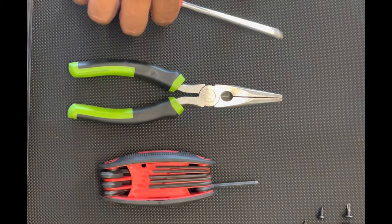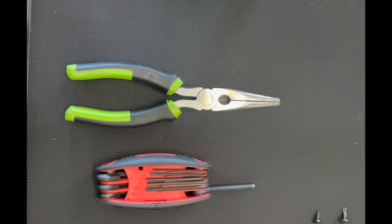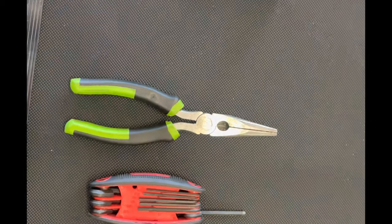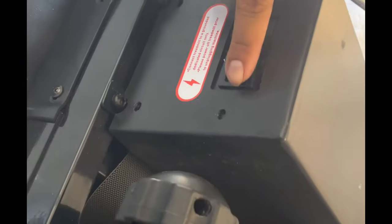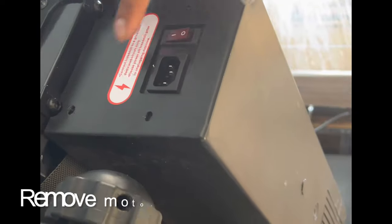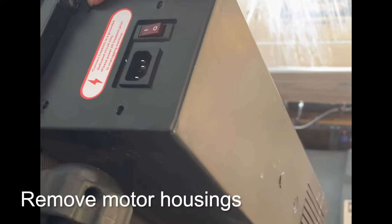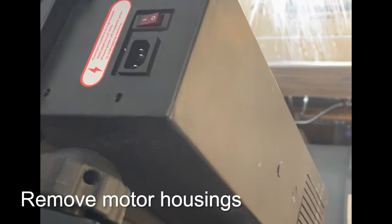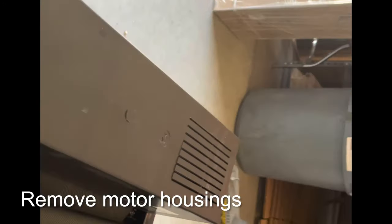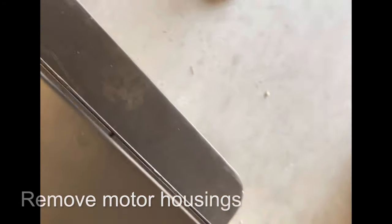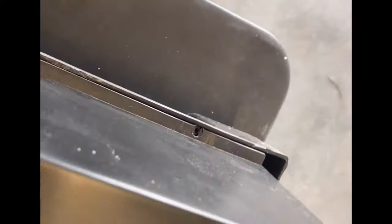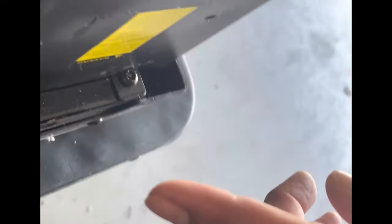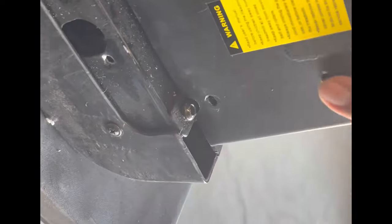After you have all this, you're going to start by removing the 4 screws on the front, 1, 2, 3, and 4, and there's 3 on the front, 1, 2, and 3, and there's another 4 on the other side of the housing.